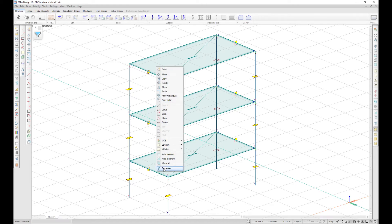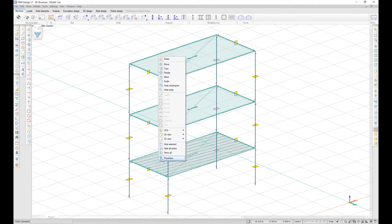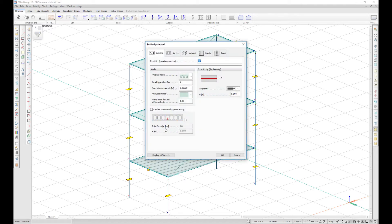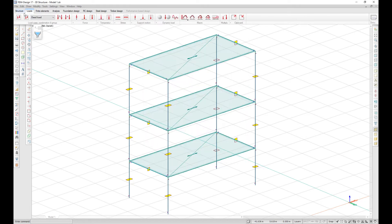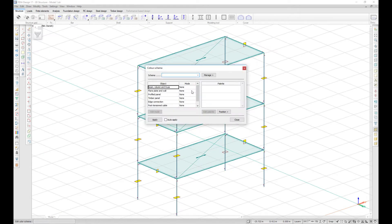It is now possible to add camber simulation to beams, columns, and profile panels to get the right deflections. A new camber simulation by pre-stressing field can be activated, and you can enter the total force and the eccentricity in Y and Z direction. For profile panels, the total force per element and vertical eccentricity should be input. A new load case type called camber by simulation has to be input. You can also set a color palette according to this parameter.